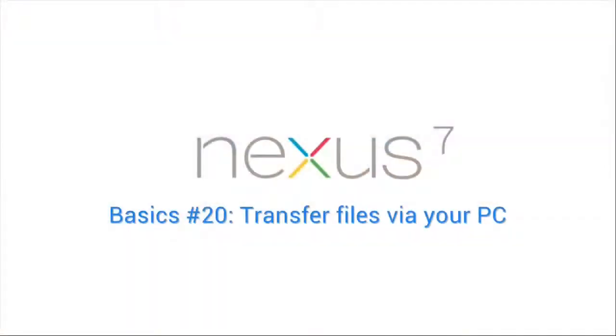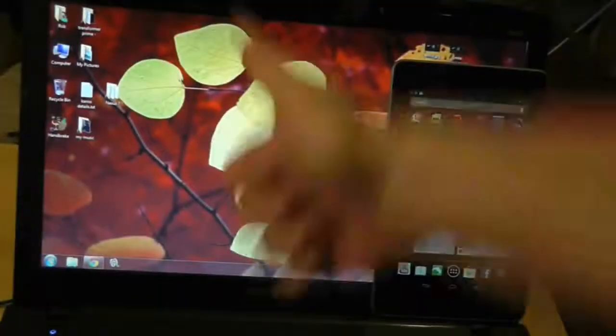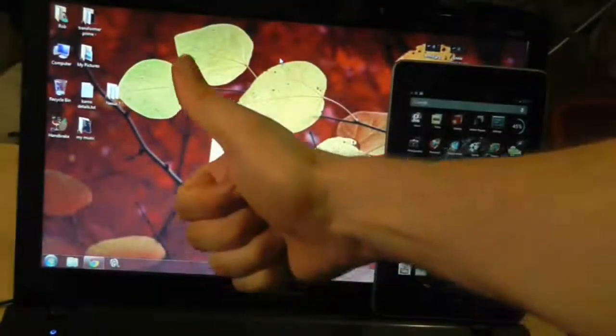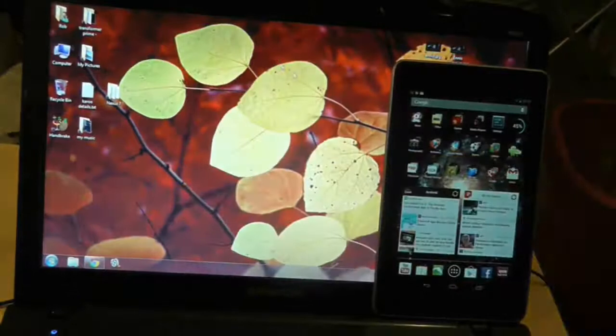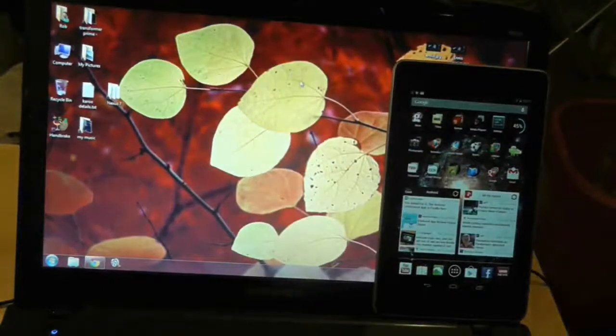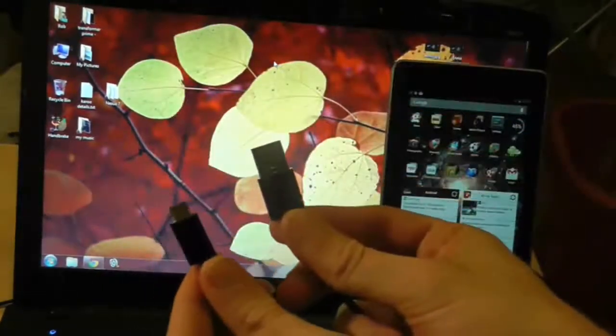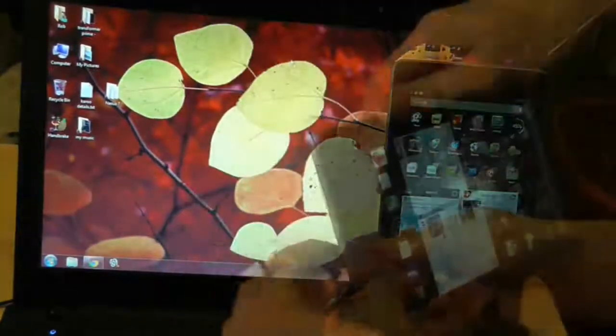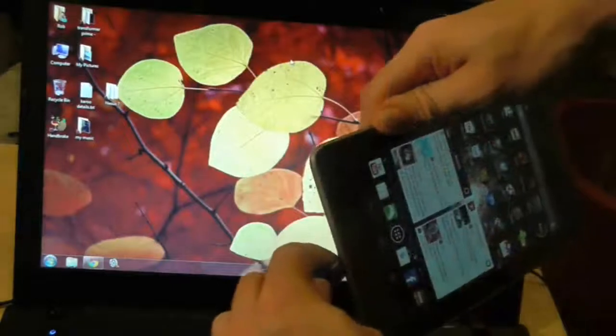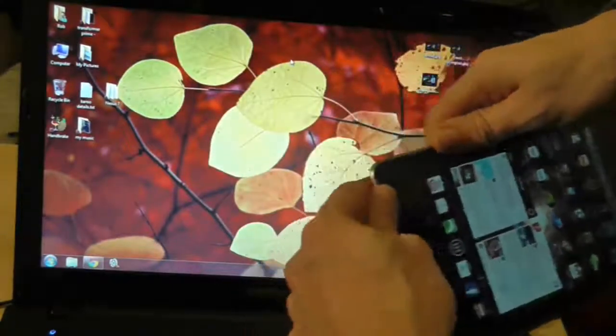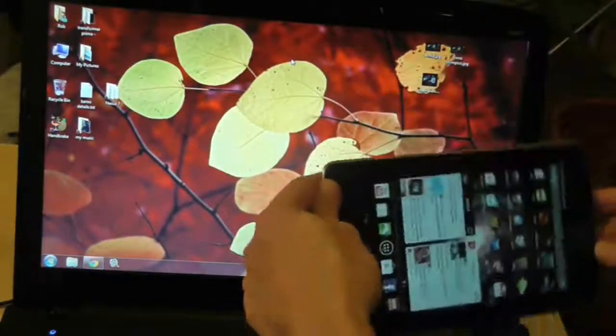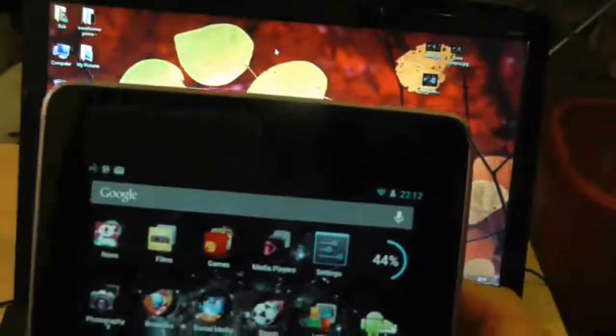We have established in previous tutorials that it's difficult to plug memory devices into your Nexus 7. But the good old-fashioned way of plugging it into your computer still works perfectly well. So use the USB cable that came with your Nexus 7 and plug it into your computer. It will recognize it both as a Nexus 7 and a hard drive.